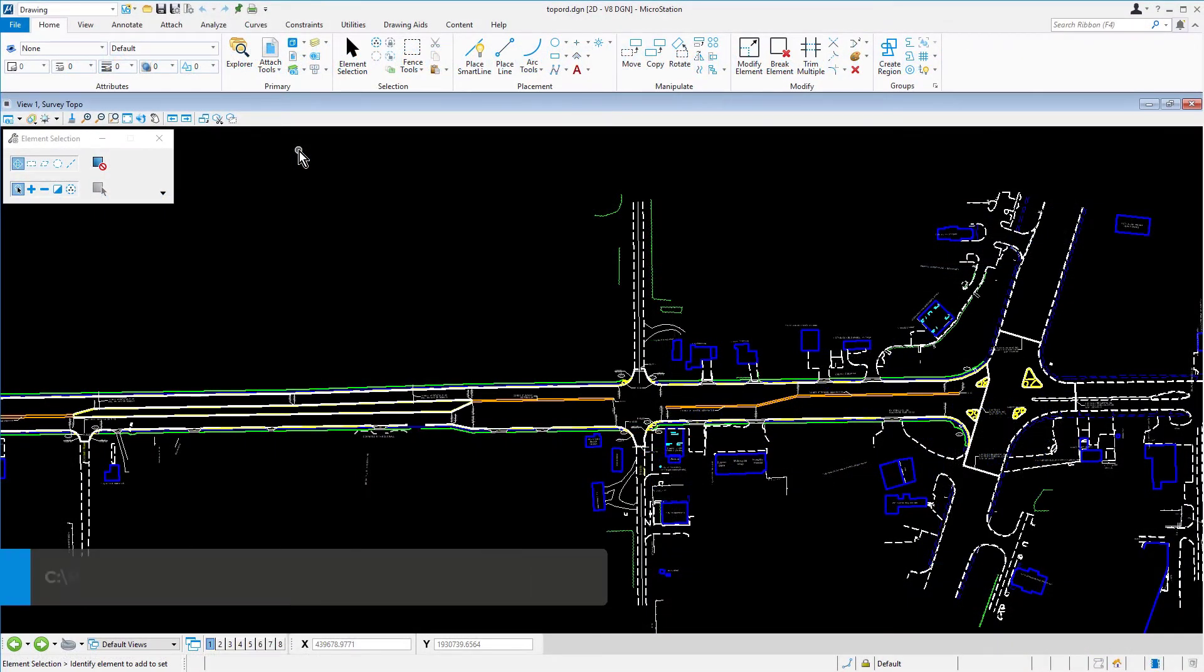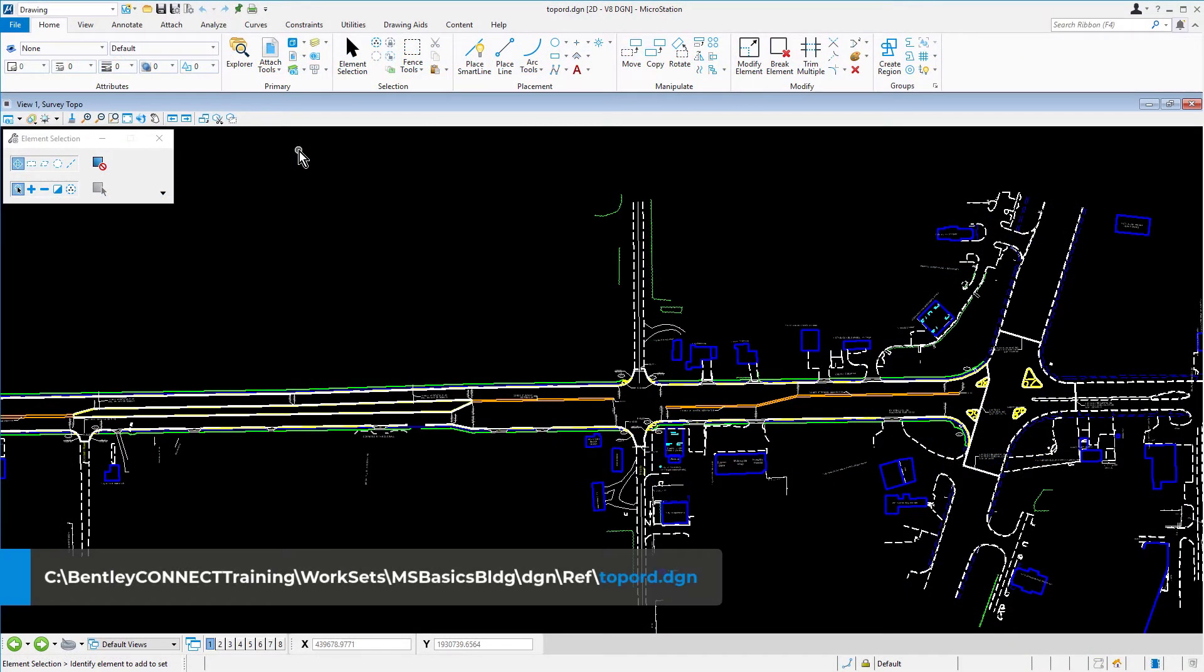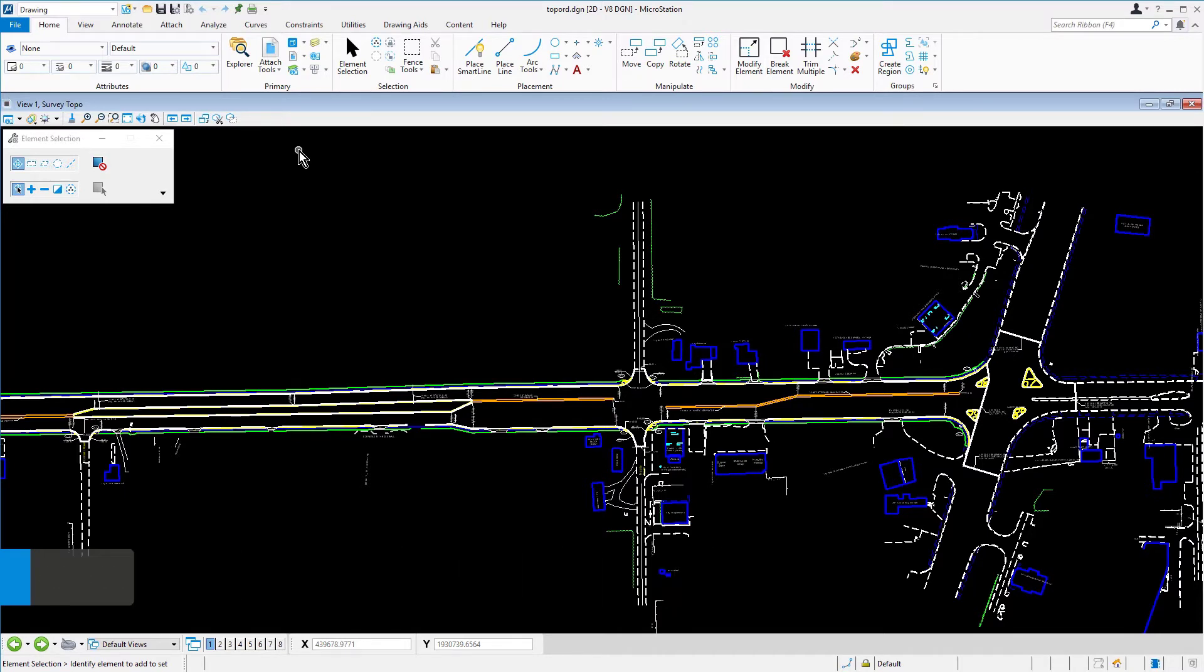Continuing in the Topo RD DGN file, let's now review the ribbon-style user interface. The MicroStation Connect Edition features a ribbon-style user interface consisting of the following components.